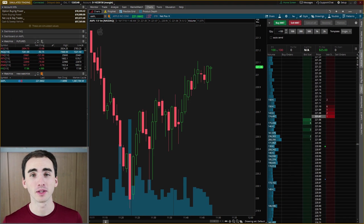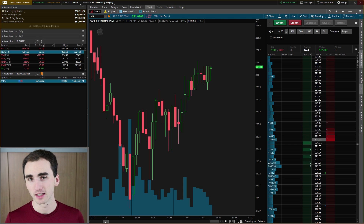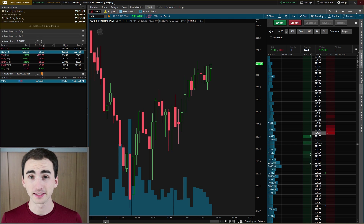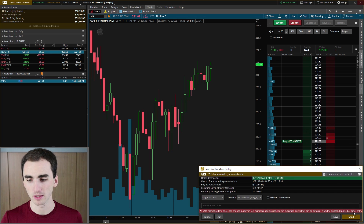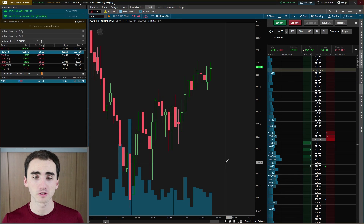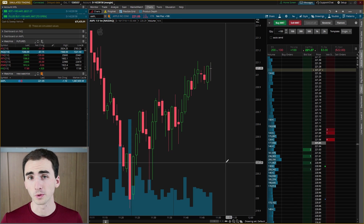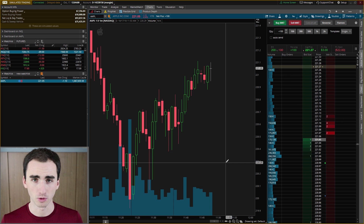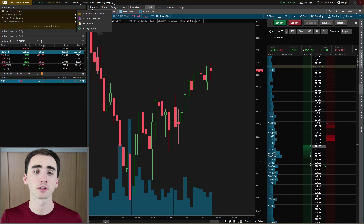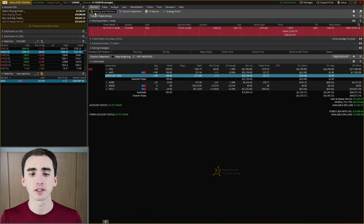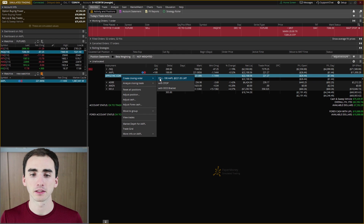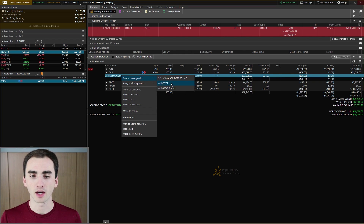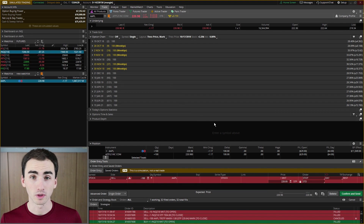The whole idea with the trailing stop order is so you don't have to manage that manually yourself. I'm going to come into the simulated trading platform and buy 100 shares of Apple for this demonstration. There are a few ways to set up a trailing stop loss order. The first way is to come to the Monitor tab and look at your positions, then create a closing order for Apple.